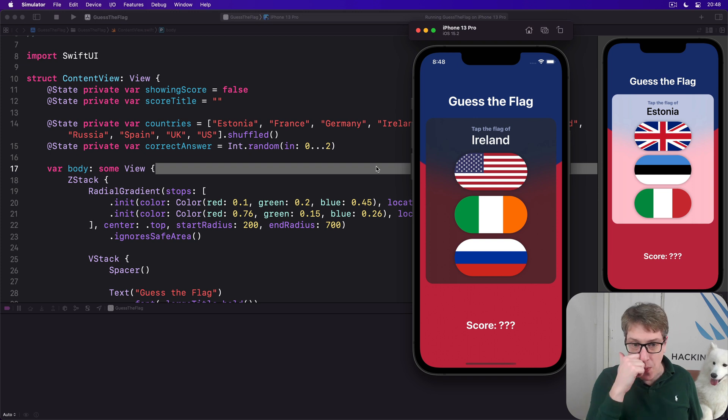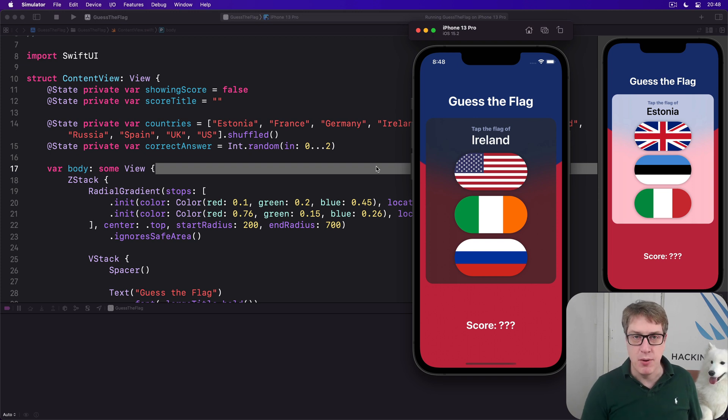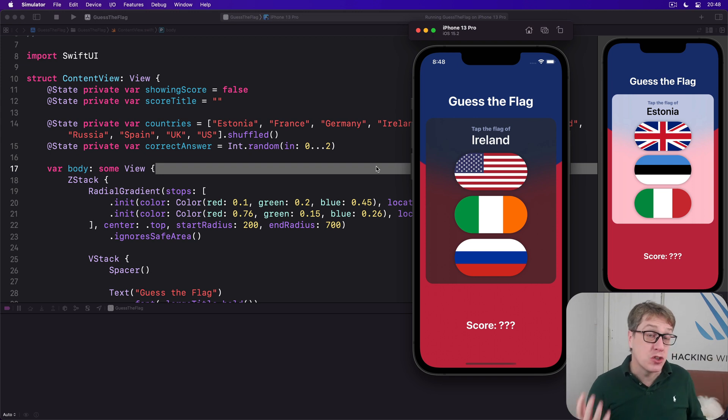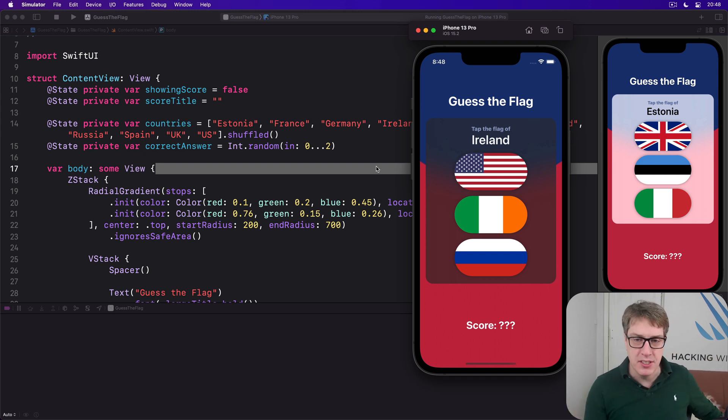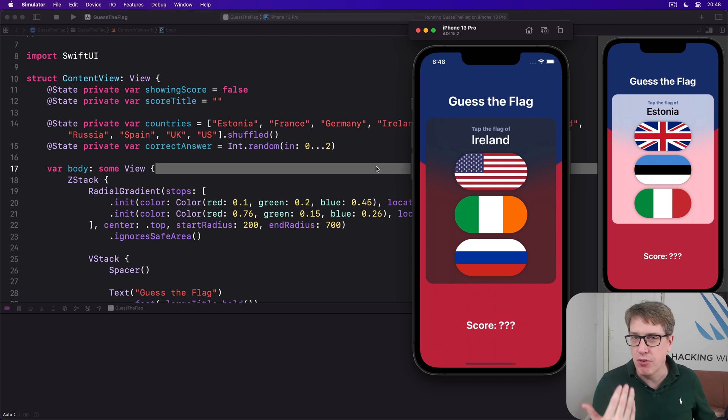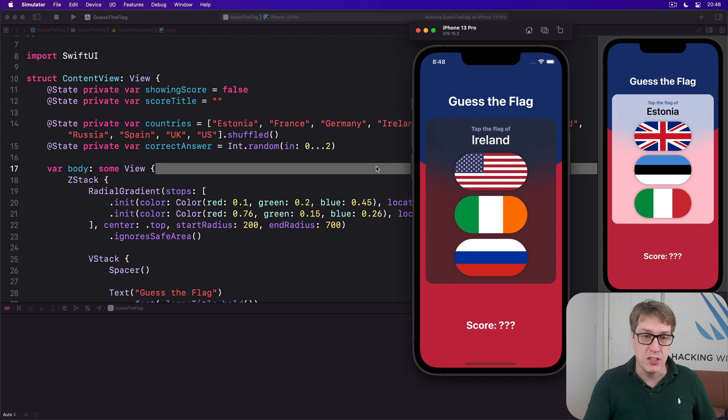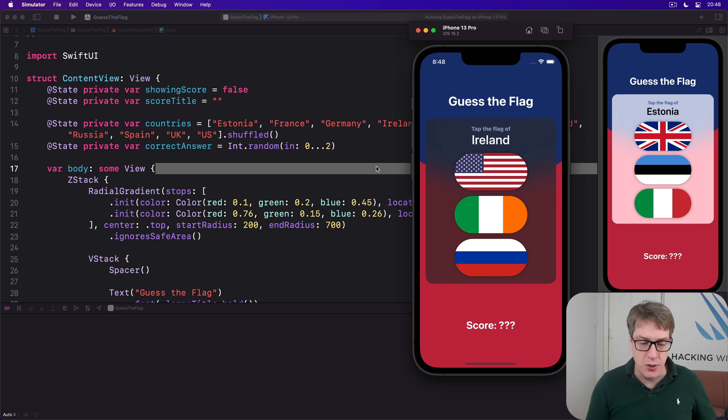And so the game isn't much fun for folks using VoiceOver. To fix this we've got to add text descriptions for each of our images that allow folks who have learned the flags to play the game without giving the game away, without saying Ireland or Russia or Germany or Estonia.